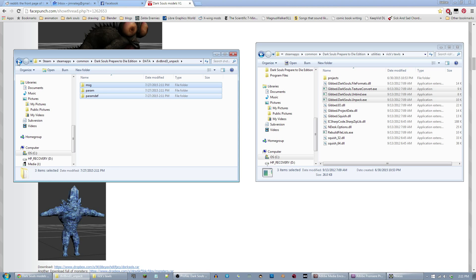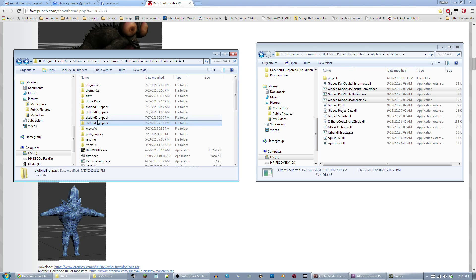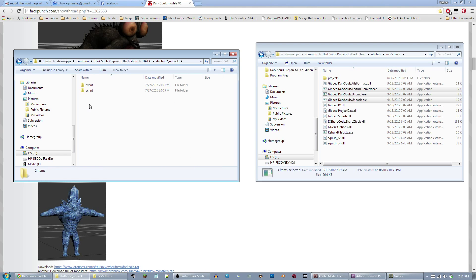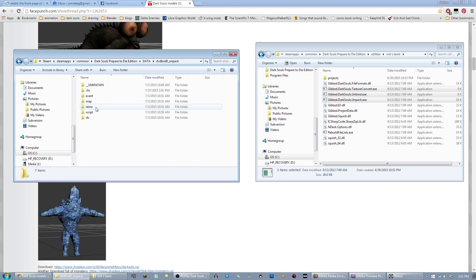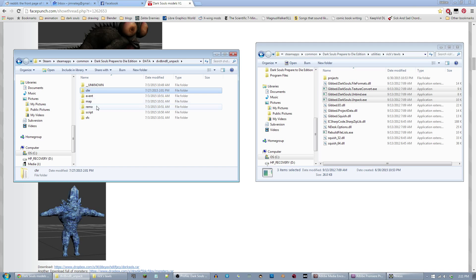3 and 2 don't have anything terribly useful as far as I know, but 0 and 1 is really where your good stuff's at. So in 0, you have the CRH folder, which is character files, character models, things like that.